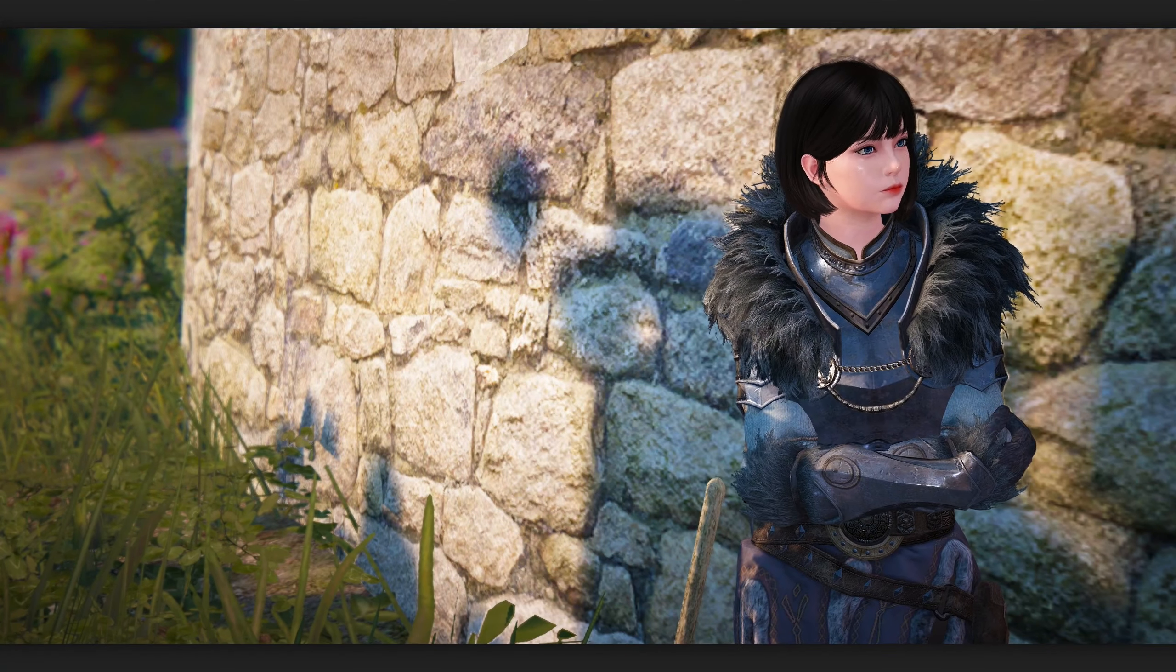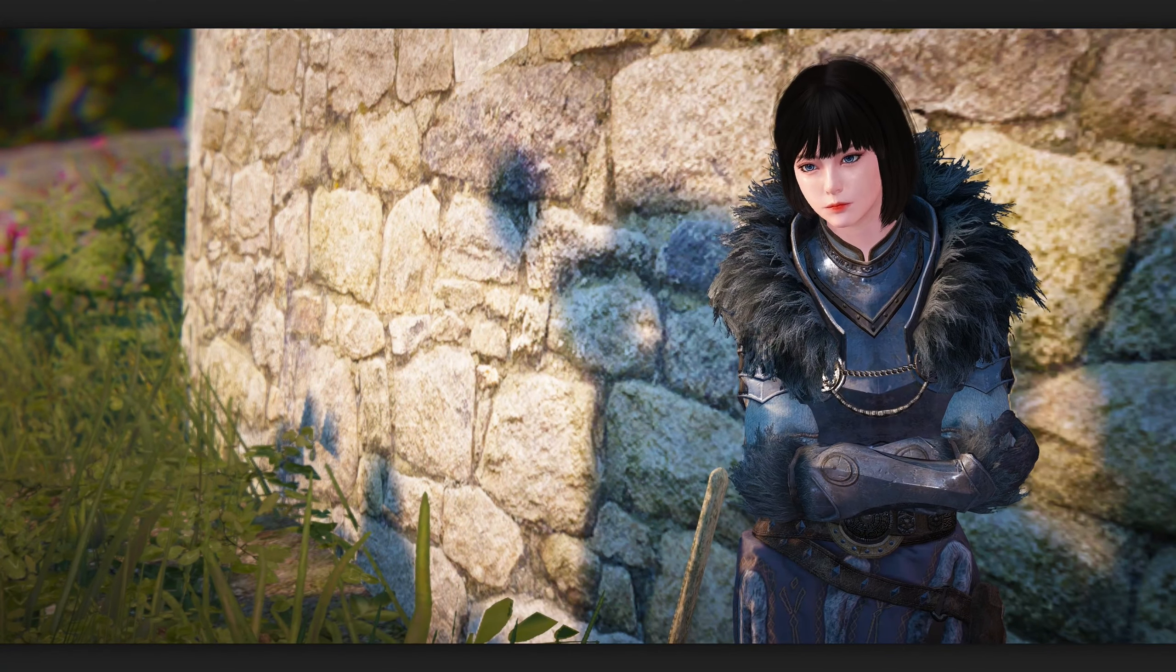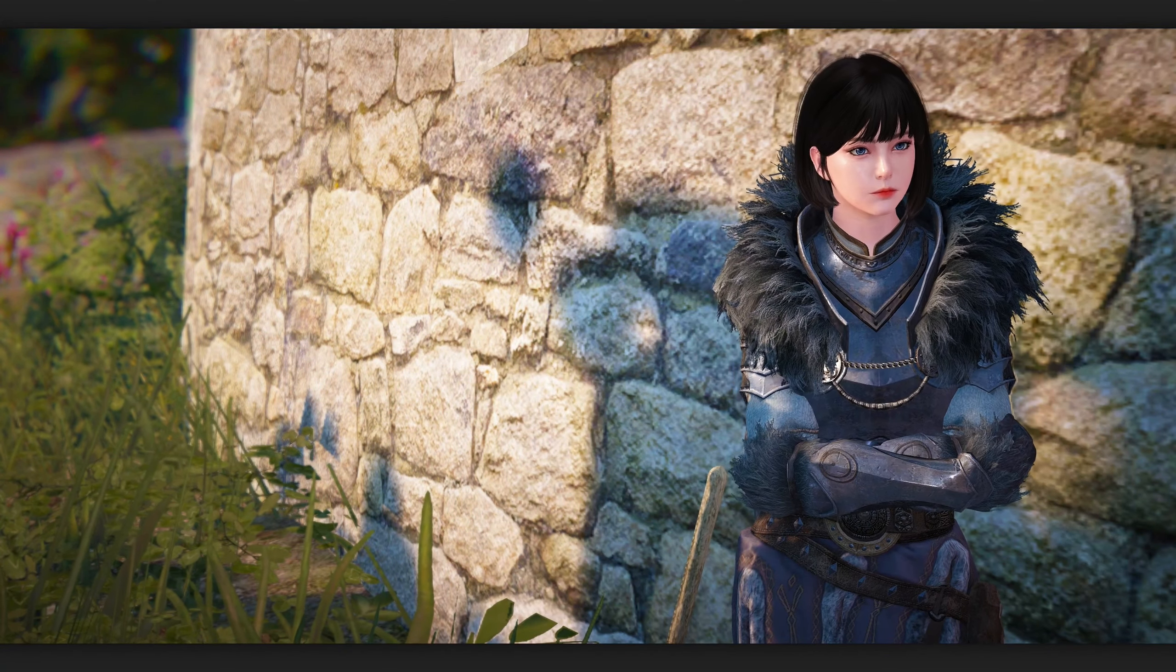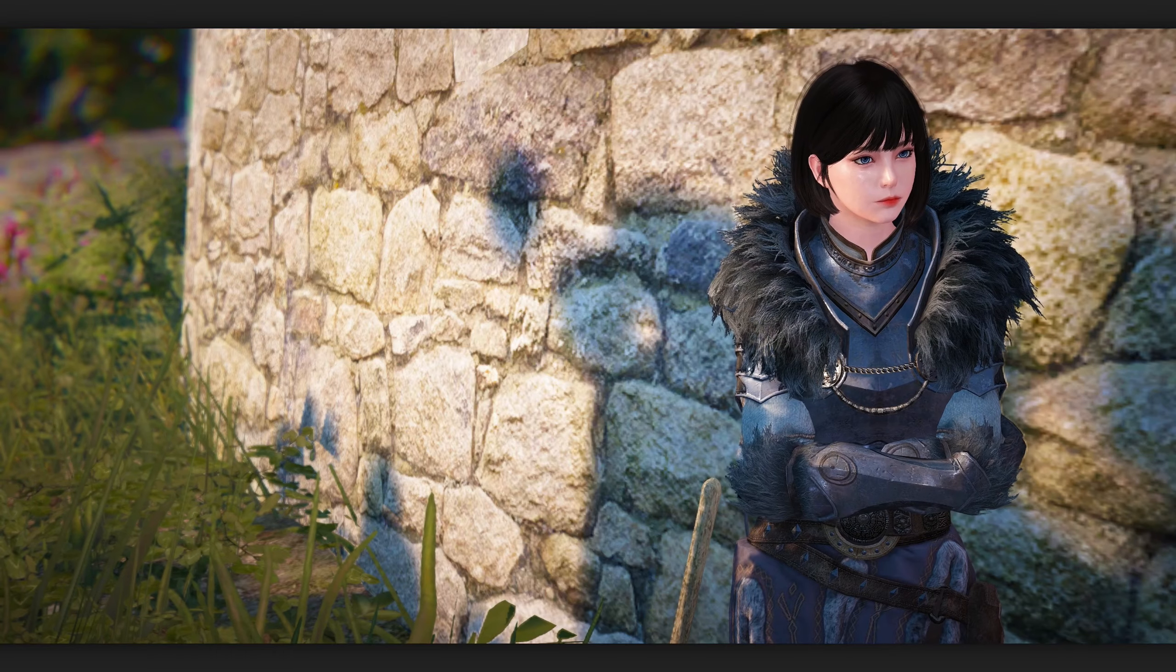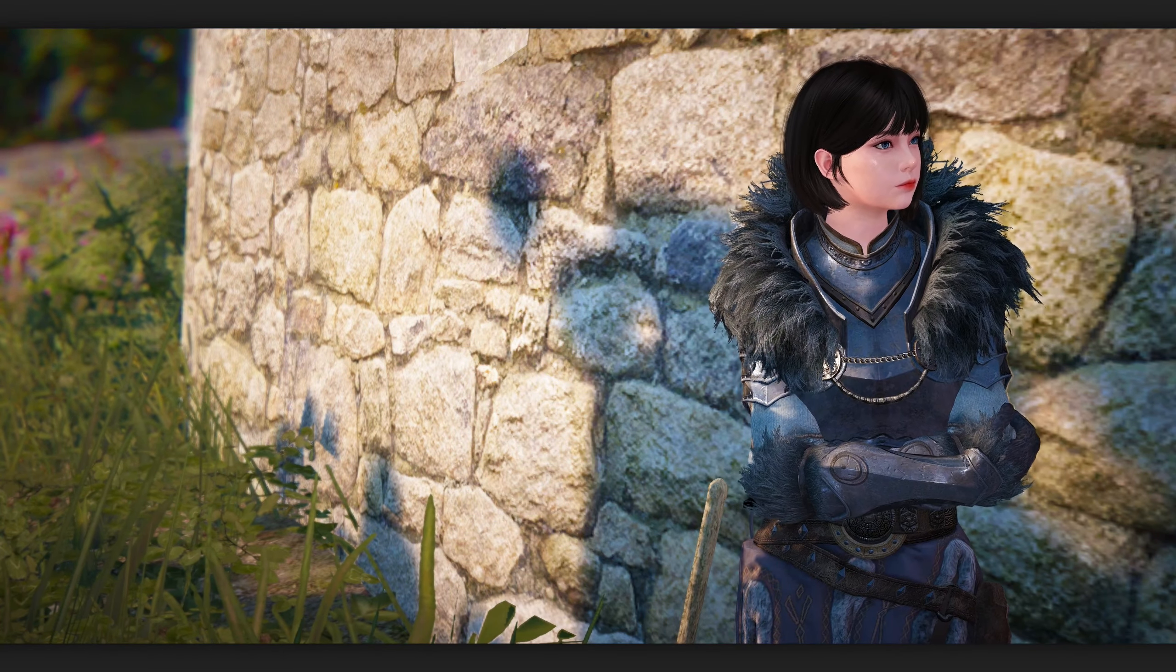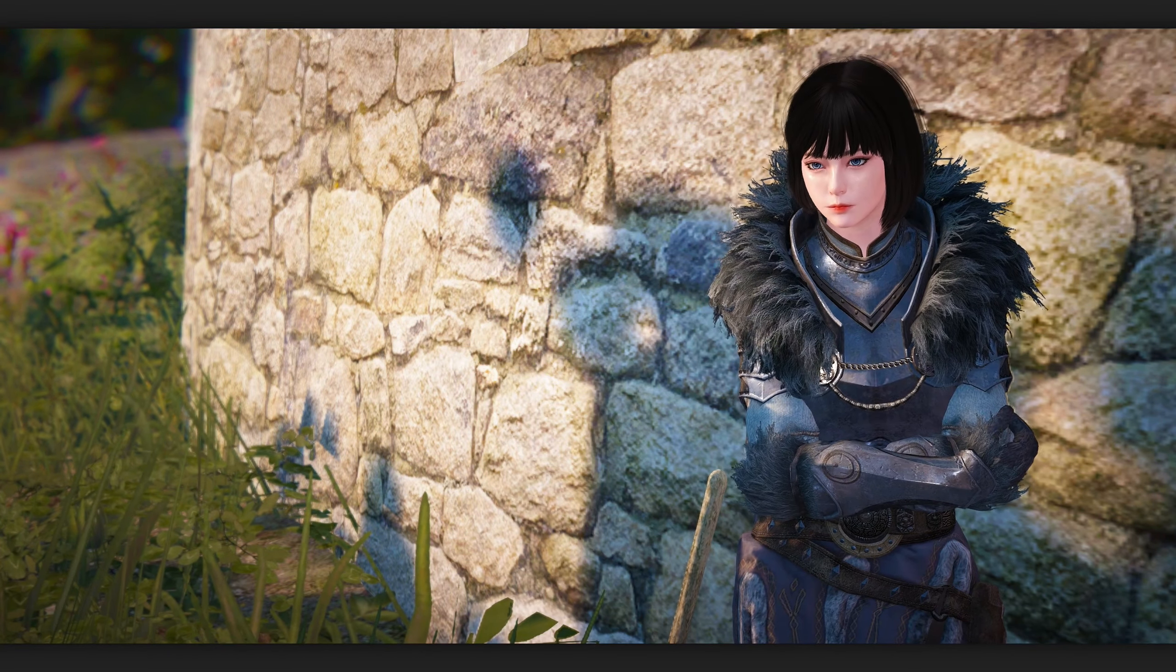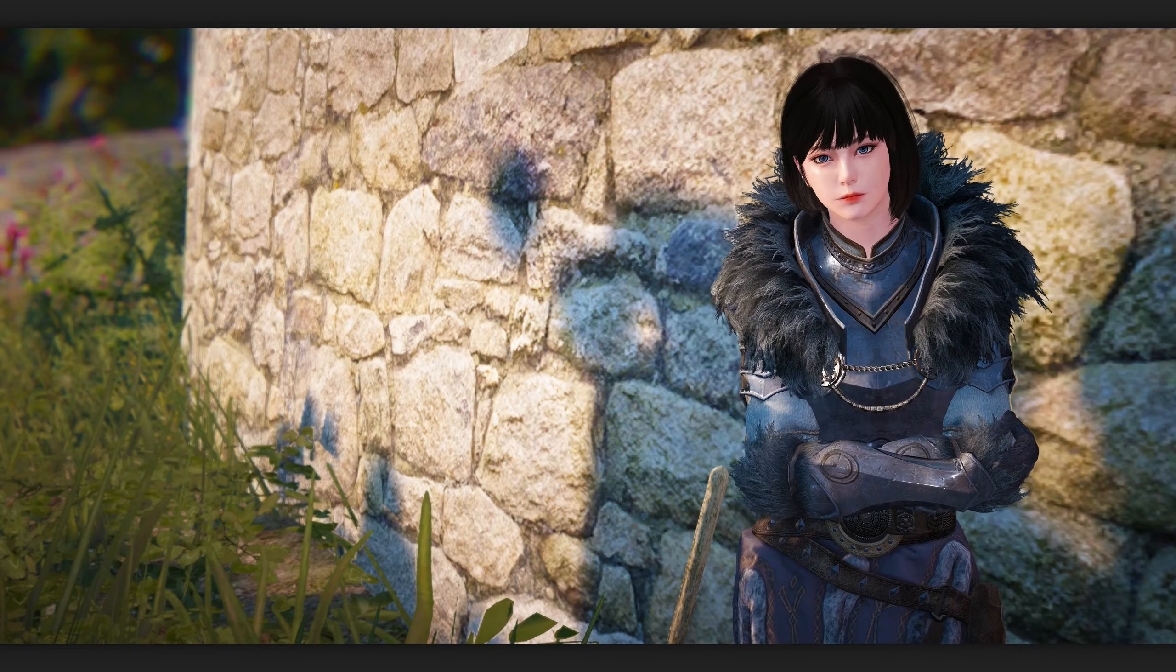How's it going everyone? Welcome back to another Black Desert video. In today's video, I'm going to share with you how I organize my storages in Black Desert Online.